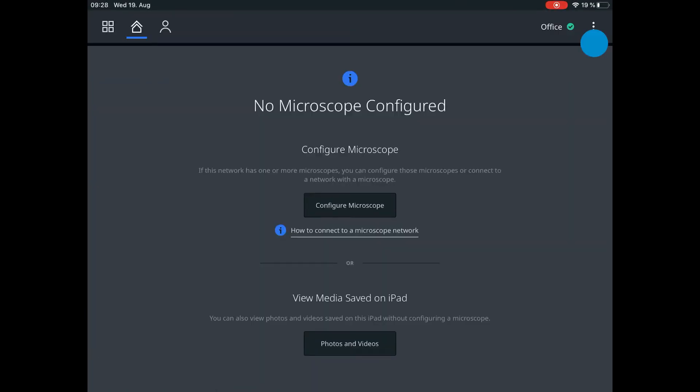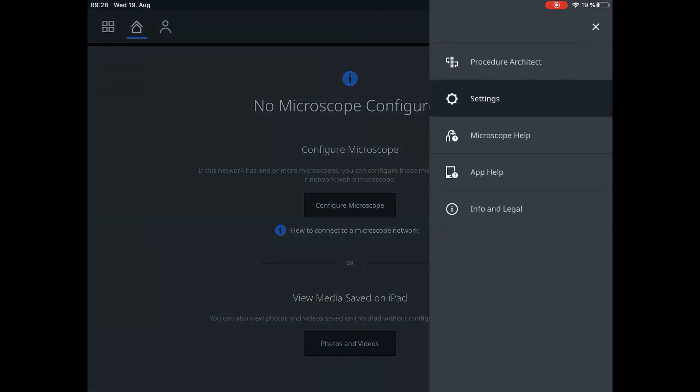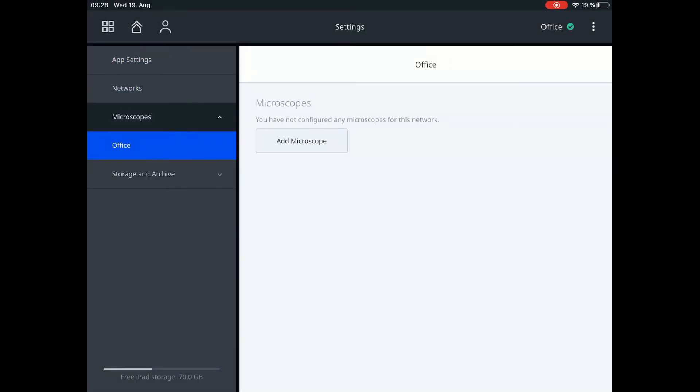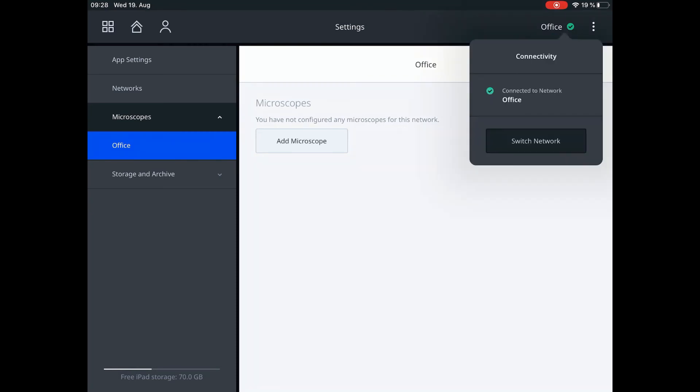Under Networks in the Settings menu, you can either configure a storage that is located within the network or you can add a microscope in case this is connected to the practice network as well. A new network can be added easily by clicking on the toolbar on the upper right side.